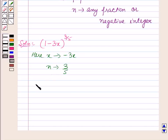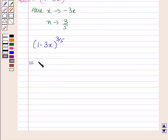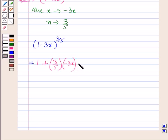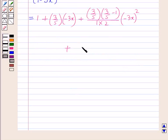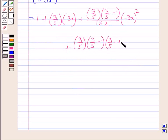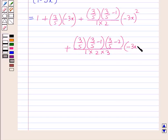Expanding by the binomial expansion, (1-3x)^(3/5) equals 1 + nx, where n is 3/5 and x is -3x, plus n(n-1)/(1·2)·(-3x)², plus n(n-1)(n-2)/(1·2·3)·(-3x)³ + ... That gives us 3/5 into (3/5 - 1) over 2 for the second term, and 3/5 into (3/5 - 1) into (3/5 - 2) over 6 for the third term.